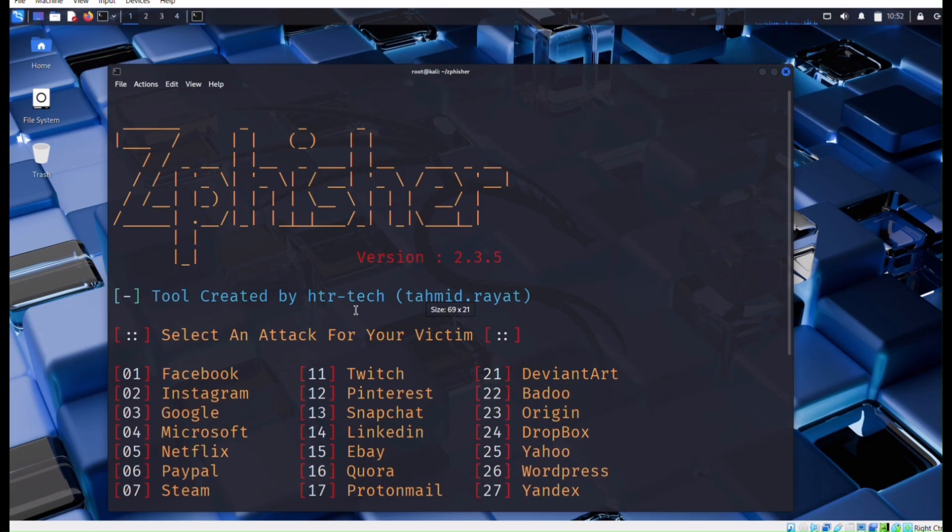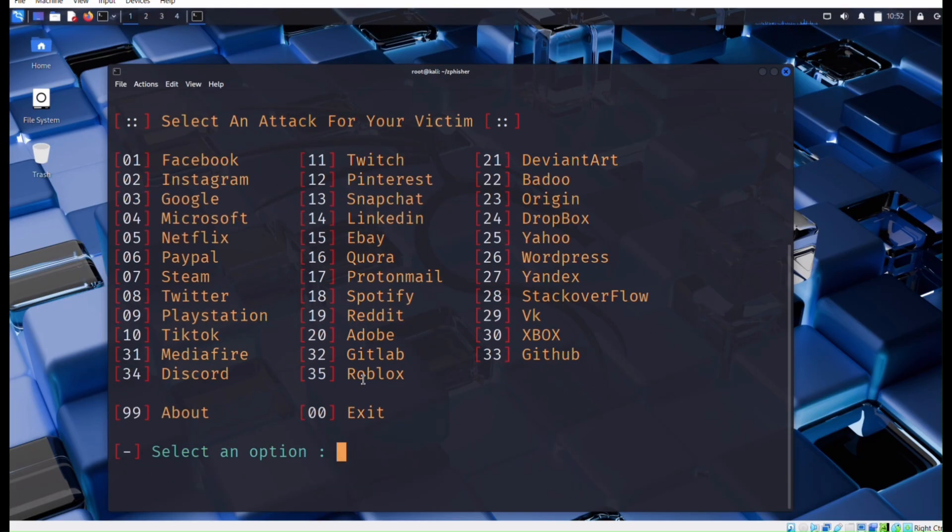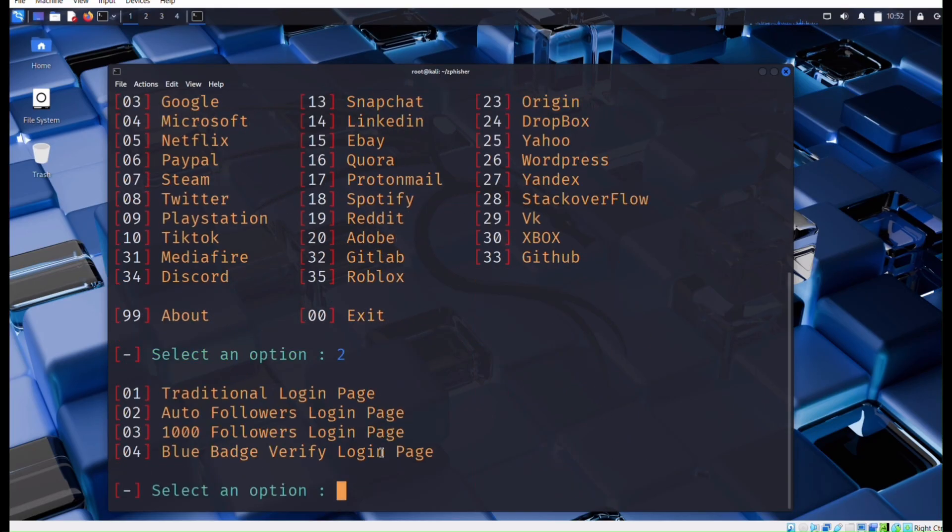It is the newest version 2.3.5. Now enter 2 for Instagram phishing page. Now enter 1 for traditional login page.